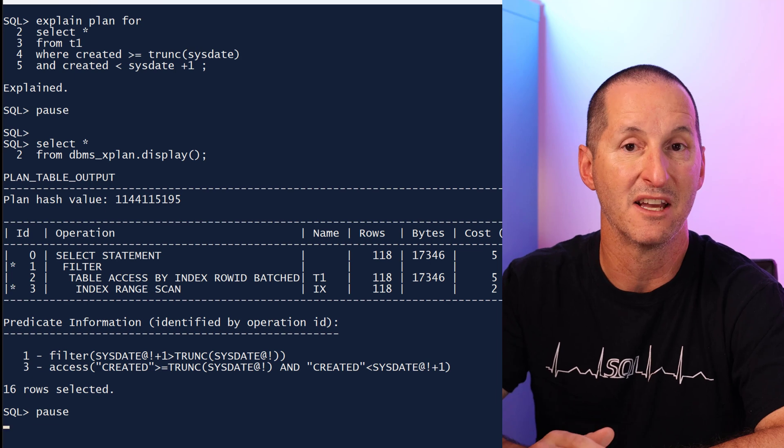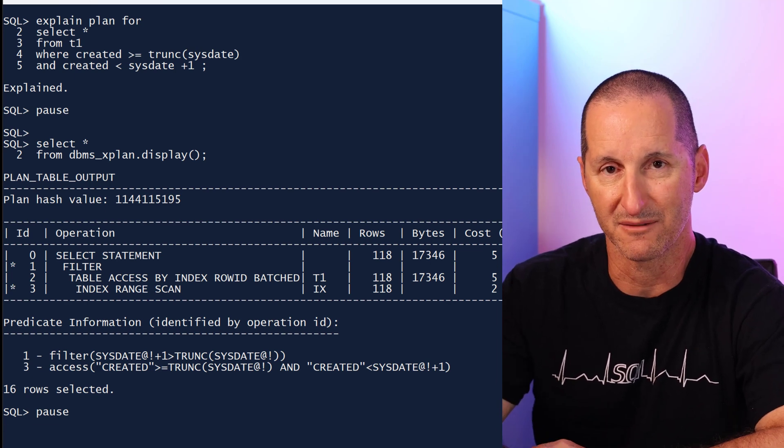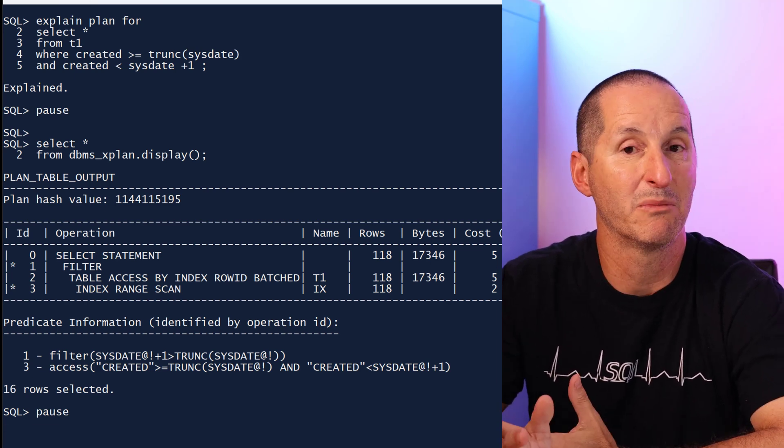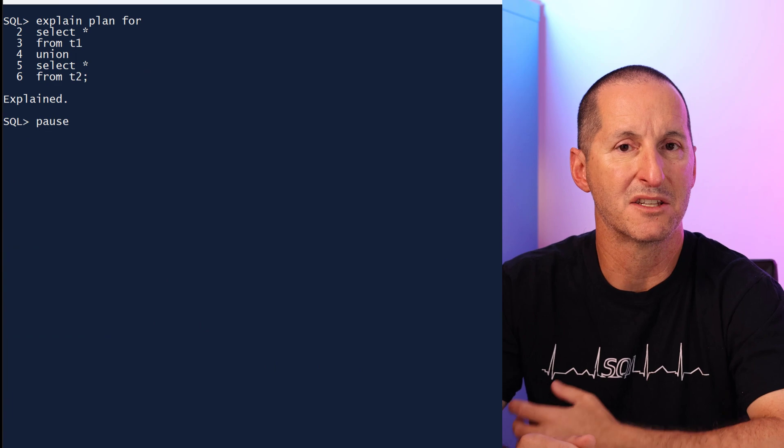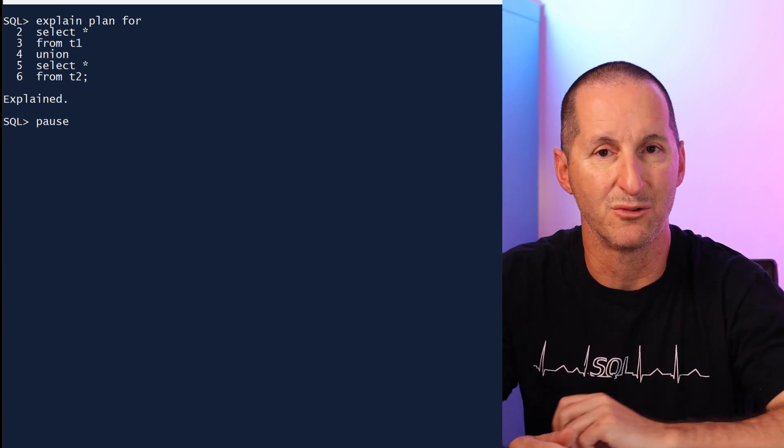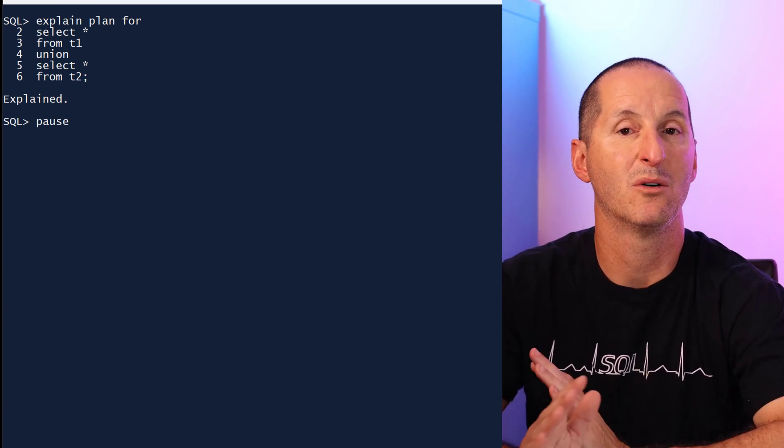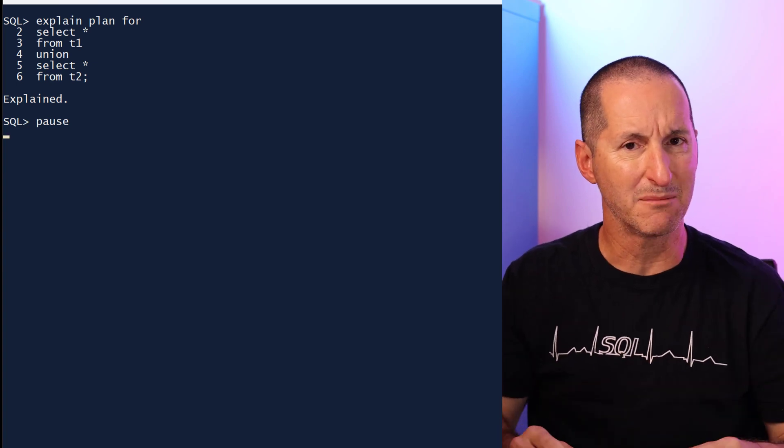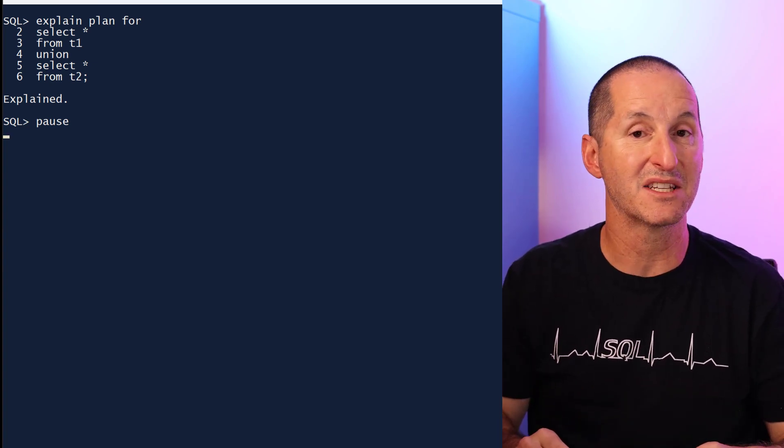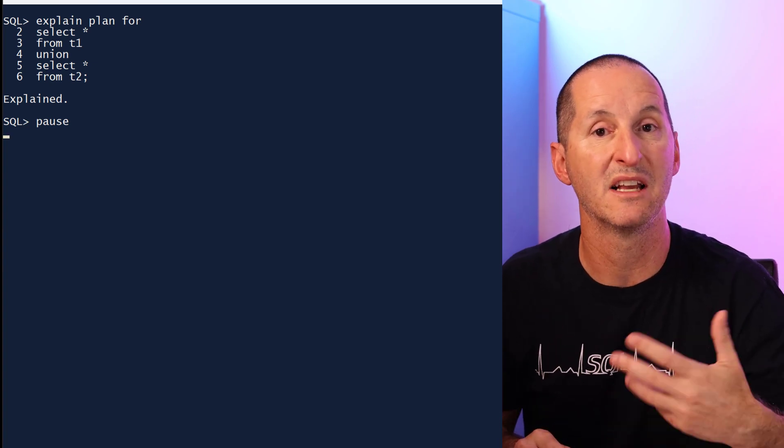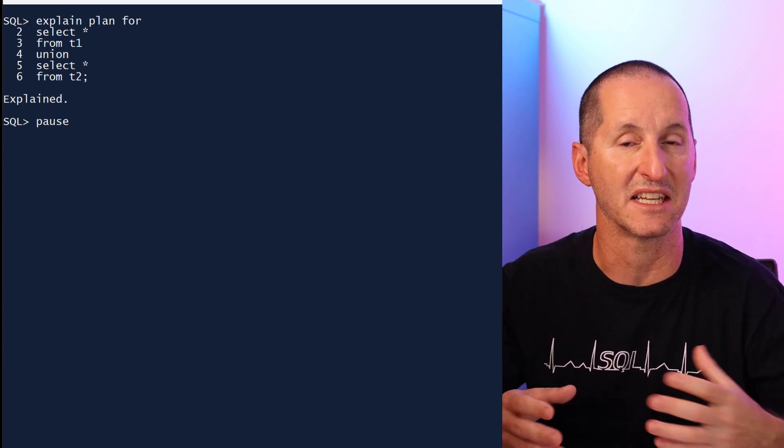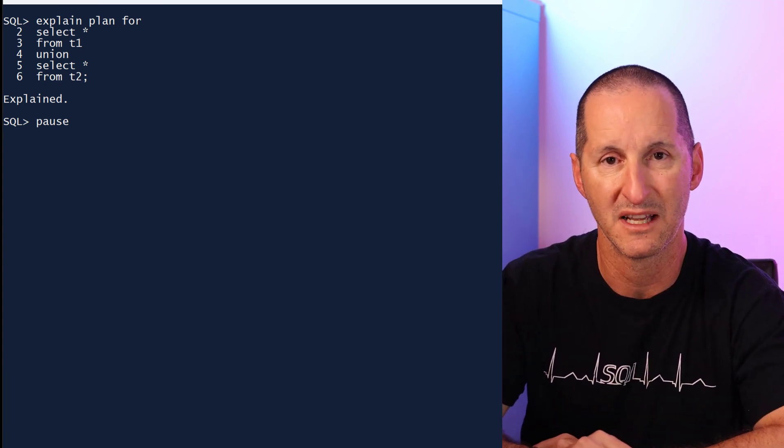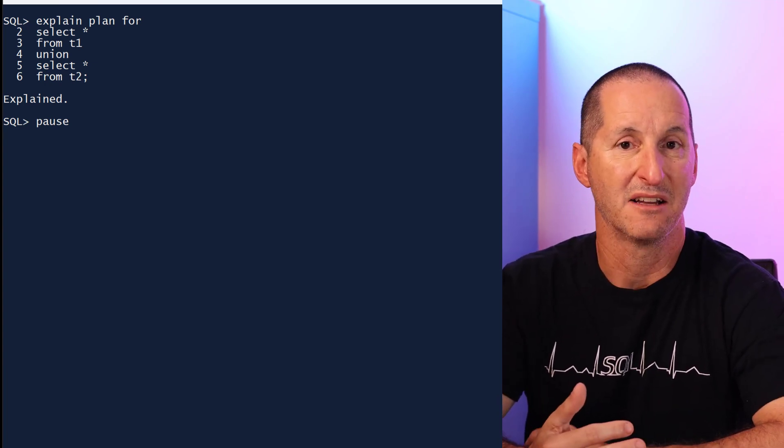Another common mistake we make as developers is using union when we're bringing two row sets together. And of course, union can be very expensive because it has to remove any duplicates between the two sets. It needs a distinct result.